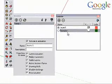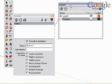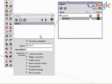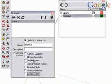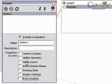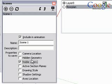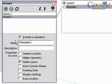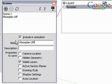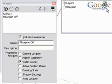In the Layers dialog box, I turn the visibility of the floor plan off. And in Scenes, I'm going to turn off all of the properties to save, except visible layers. I only want to affect layer visibility. And add a scene. Rename it. Press Enter.